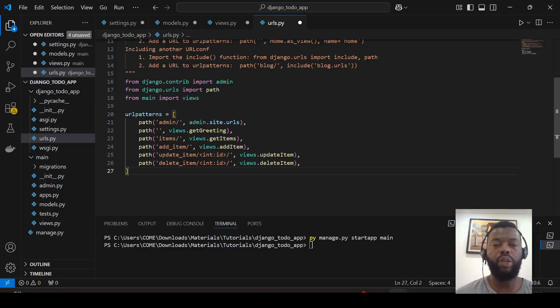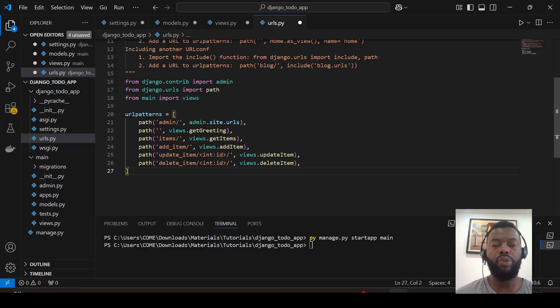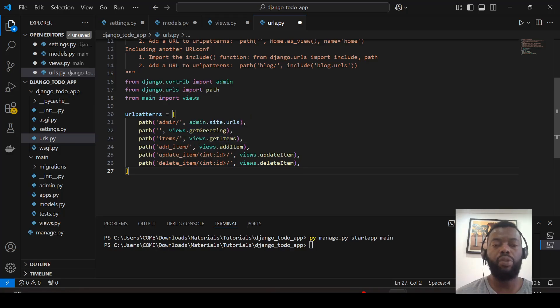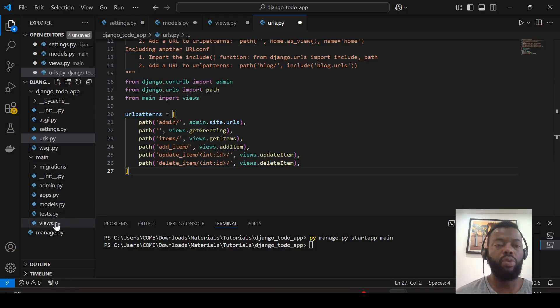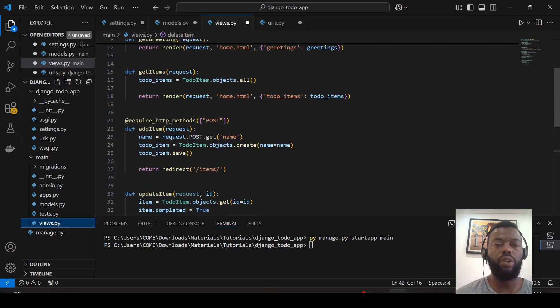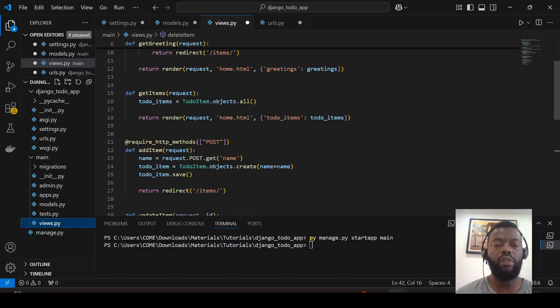Now we include the URLs. Here we have the URL for the get_greeting view, and we also have URLs for all the other views that we saw.